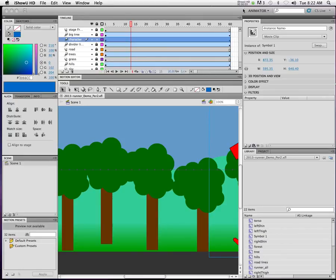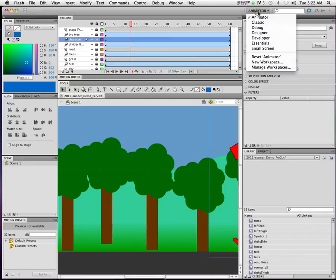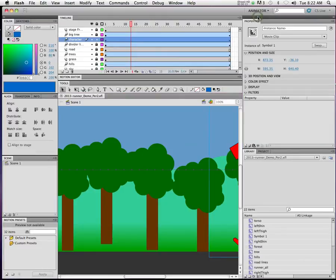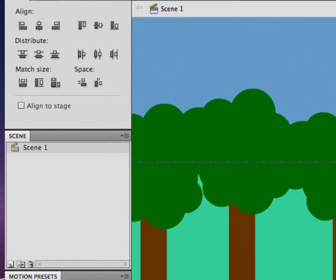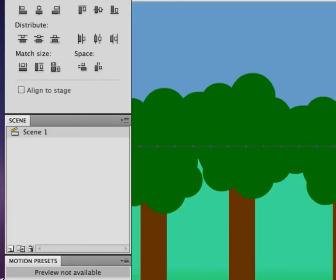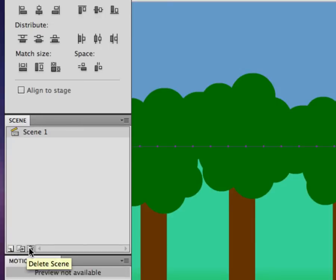The last technical thing I want to teach you about Flash, at least for this project, is something called Scenes. If you are in Animator Mode, make sure you're set in Animator Mode, you will notice over here there is a little palette called Scenes. You have a couple of options: number one, add scene; number two, duplicate scene or delete scene.